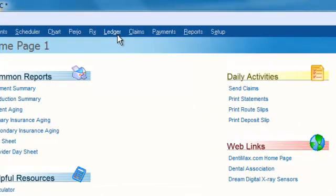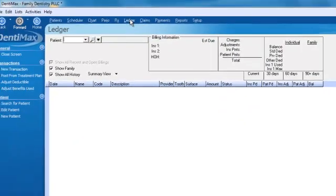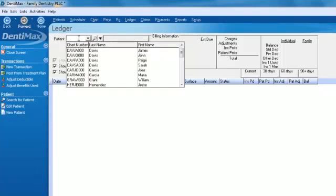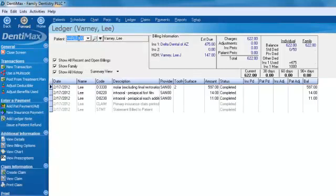Today we're going to talk specifically about the ledger screen, how to customize a ledger screen. So let's go ahead from the top of our screen, we'll click on ledger, take us to the ledger, and we'll go ahead and pull up our patient here. I'm going to pull up Lee Varney. Type in V-A-R, Varney. Go ahead and pull up his record.